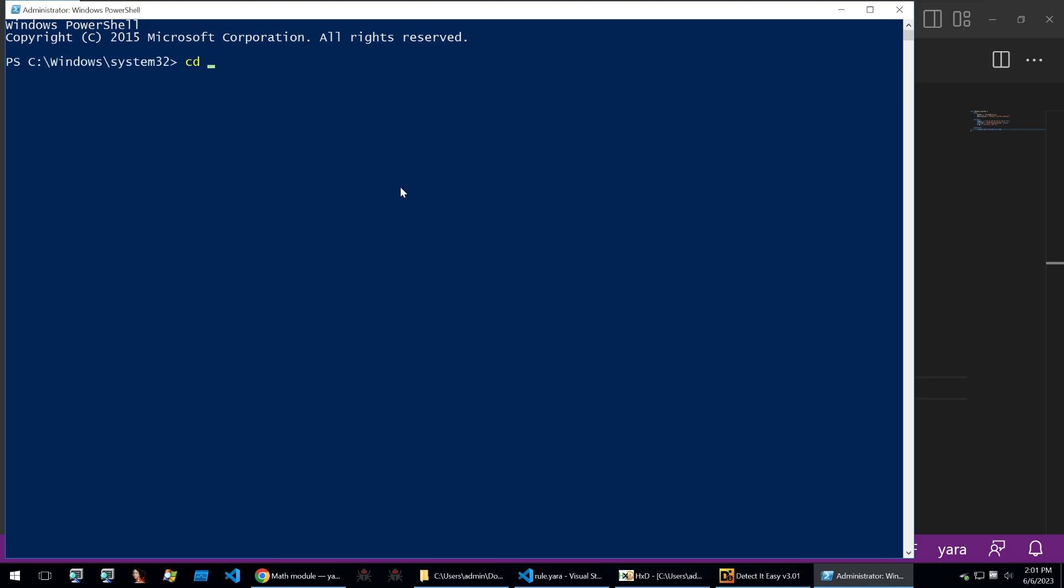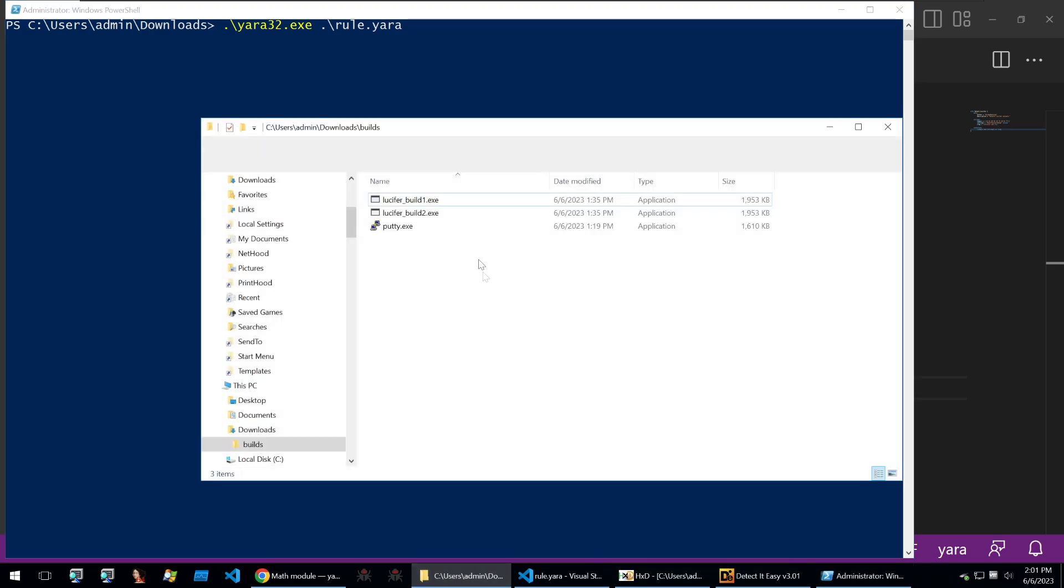You can use whatever you want. I have the Yara tool here and I'll point it towards our Yara rule. Then I'm going to search that Yara rule against all of the binaries within the build folder within my download.